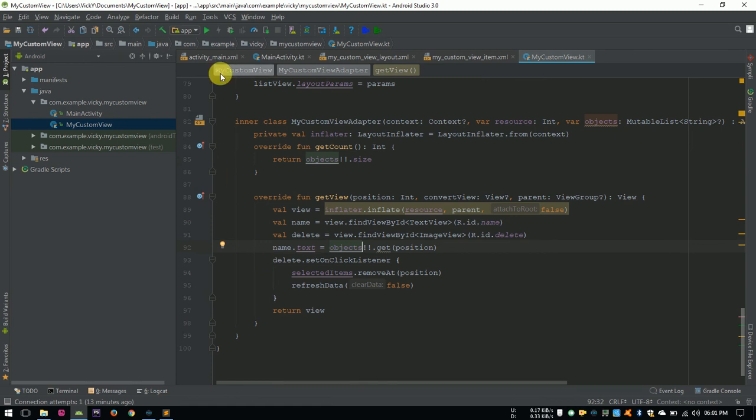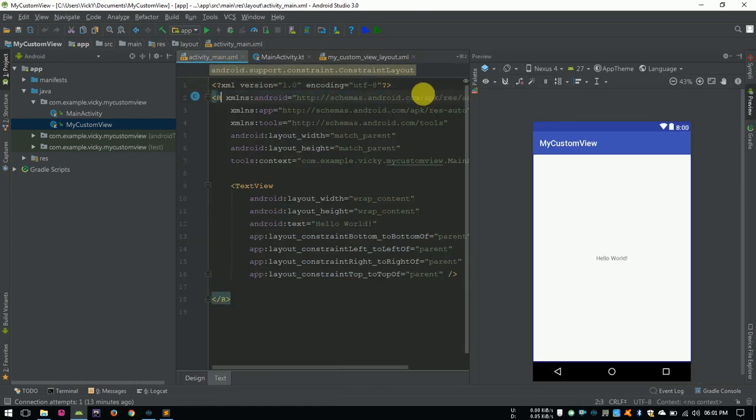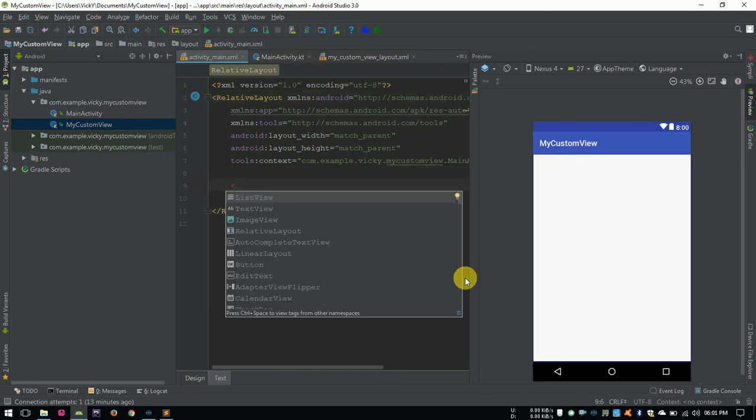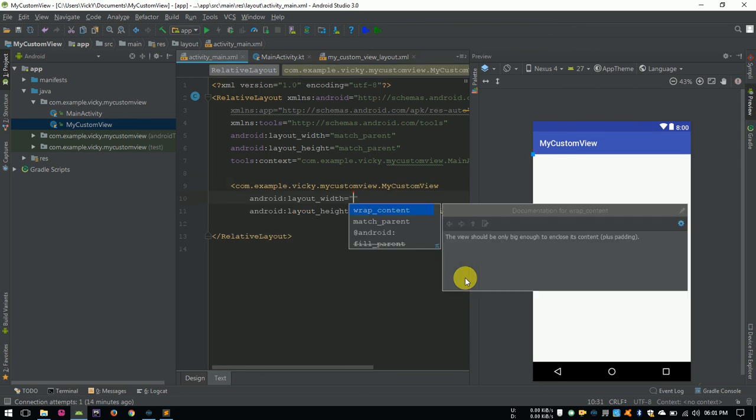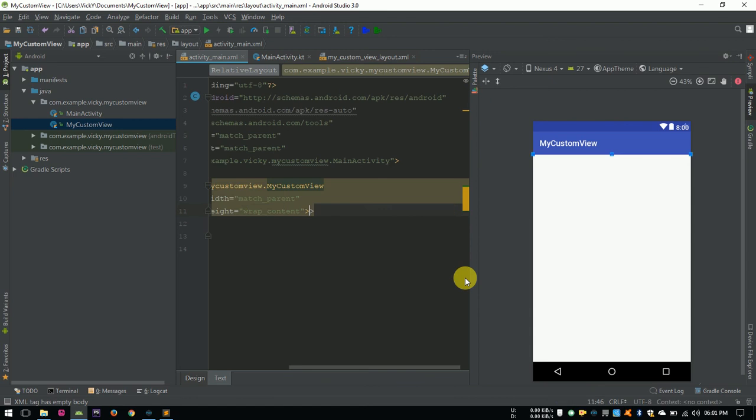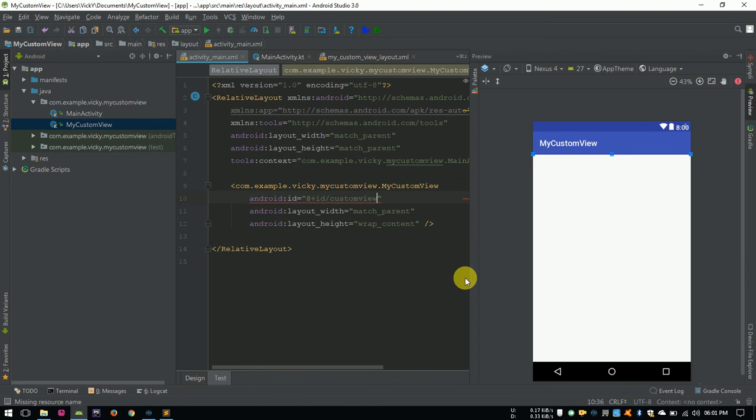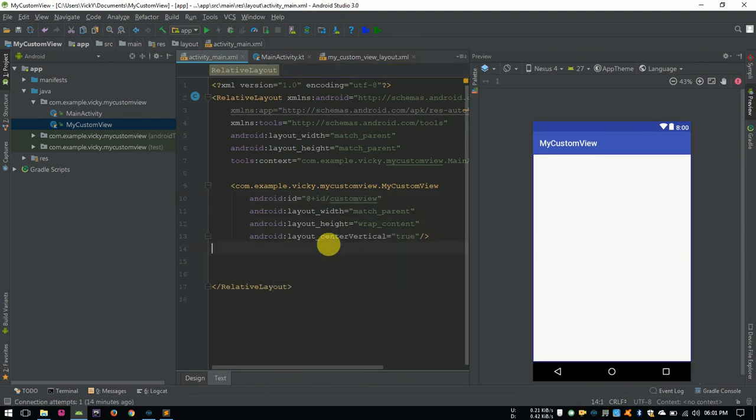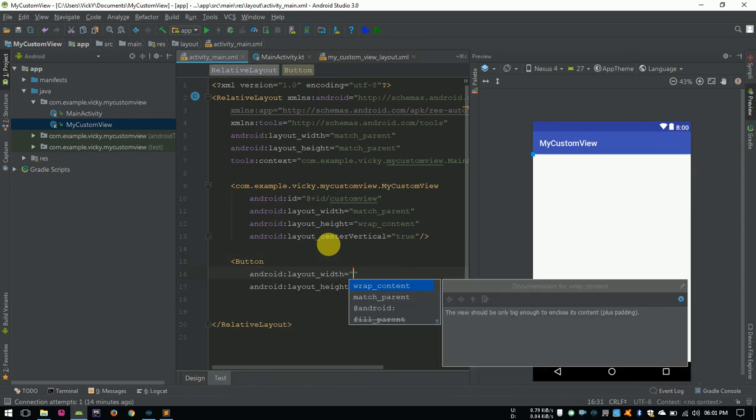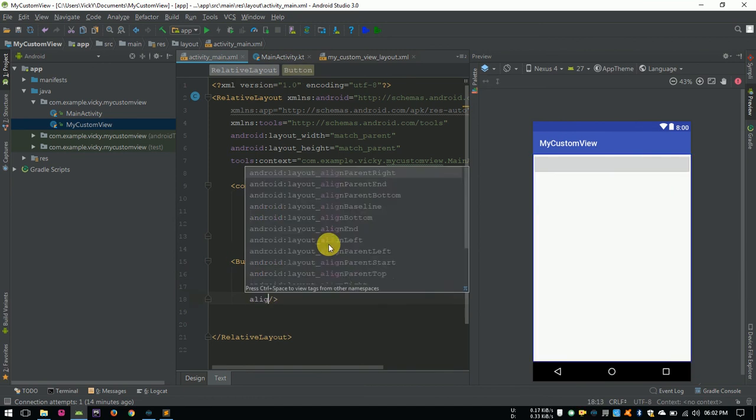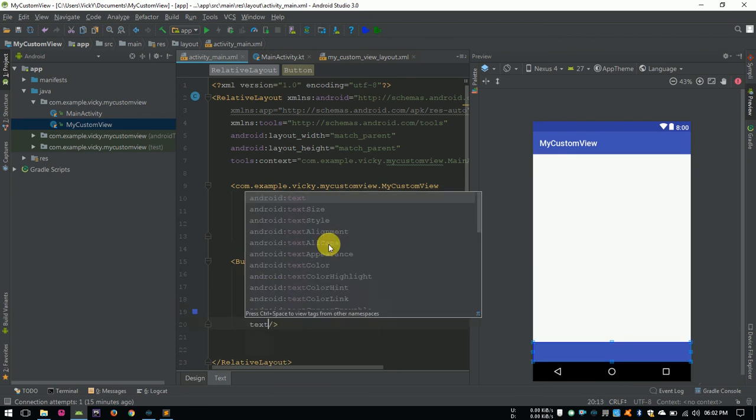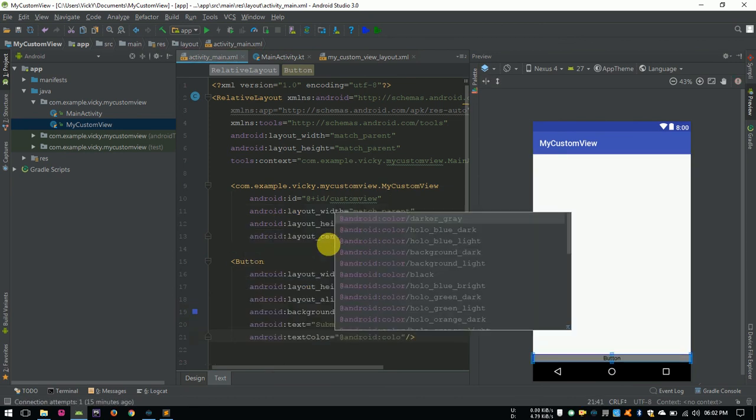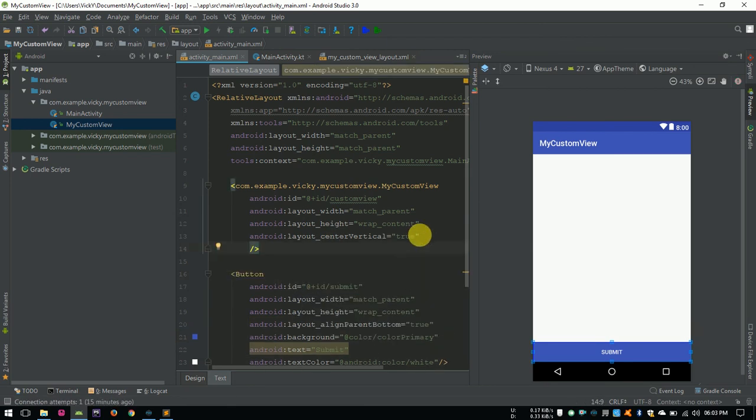Open activity underscore main dot xml, change the root layout to relative layout. Inside, we need to add our custom view. We can see our custom view as a suggestion. So, select it and give width as match parent and height as wrap content. Assigning id so that I can access it from kotlin. CenterVertical true. Adding a button to see the result. I am aligning it to the bottom of the screen using align parent bottom attribute and setting text, background color, etc. Also, aligning the custom view above the button.